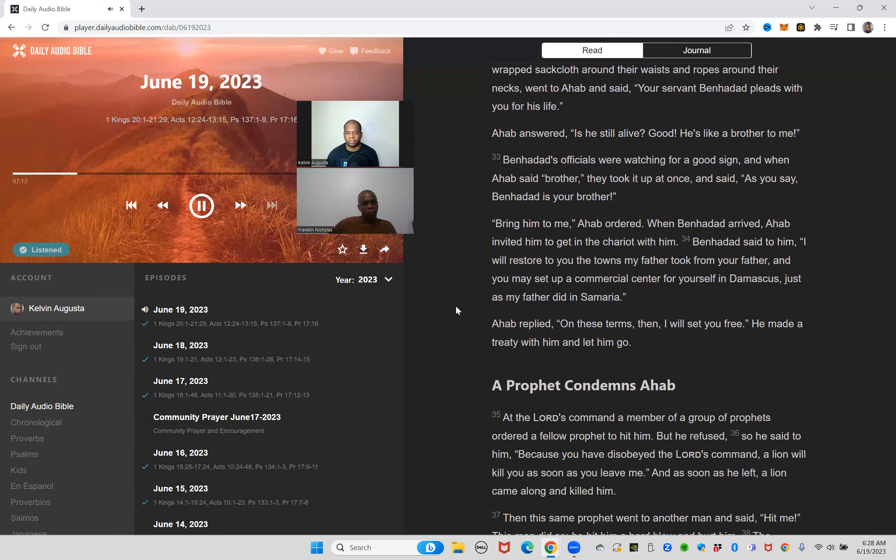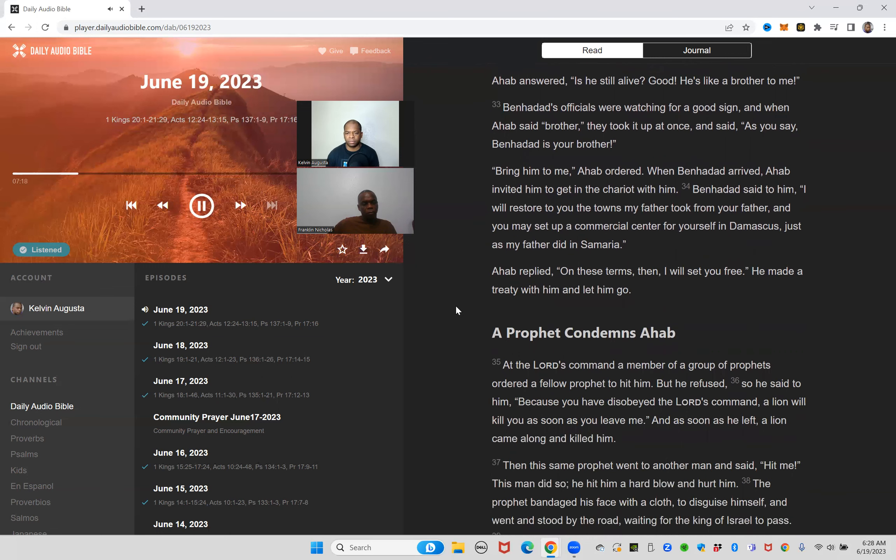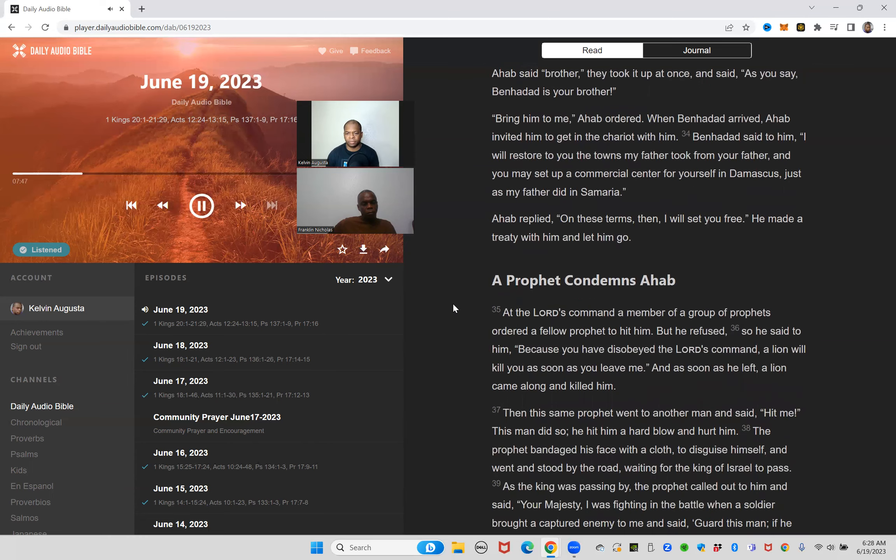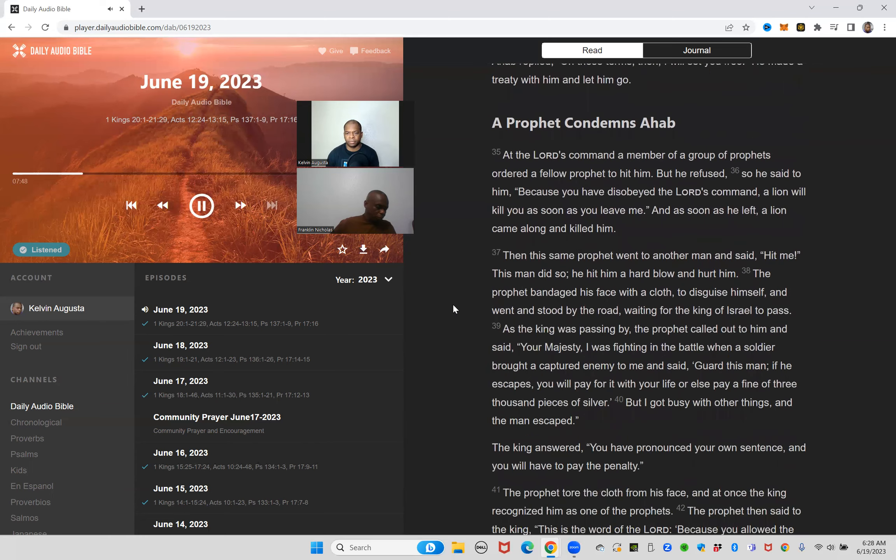So they wrapped sackcloth around their waists and ropes around their necks, went to Ahab and said, your servant Ben-Hadad pleads with you for his life. Ahab answered, is he still alive? Good, he's like a brother to me. Ben-Hadad's officials were watching for a good sign, and when Ahab said brother they took it up at once and said, as you say, Ben-Hadad is your brother. Bring him to me, Ahab ordered. When Ben-Hadad arrived, Ahab invited him to get in the chariot with him. Ben-Hadad said to him, I will restore to you the towns my father took from your father, and you may set up a commercial center for yourself in Damascus just as my father did in Samaria. Ahab replied, on these terms then I will set you free. He made a treaty with him and let him go.